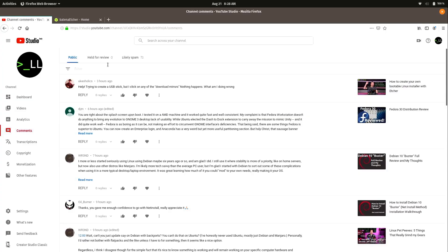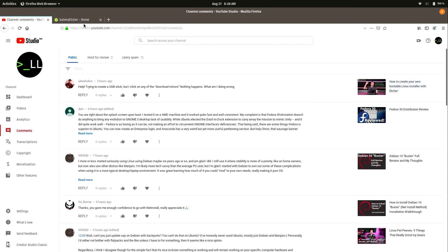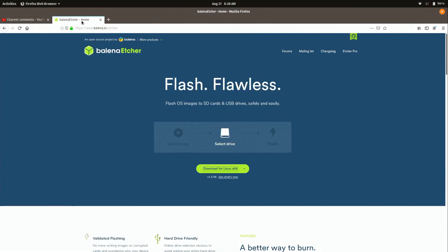We have Yukioholics. I'm always probably going to be pronouncing these screen names wrong. Maybe some of them actually don't need to be pronounced. But basically they're saying, when I try to create a USB stick, I click on any of the download mirrors and nothing happens. So by download mirrors, I'm assuming you're talking about Etcher, which is the video in question here. Some of these comments need to be a little bit more specific. But when I go here and download, it does work.